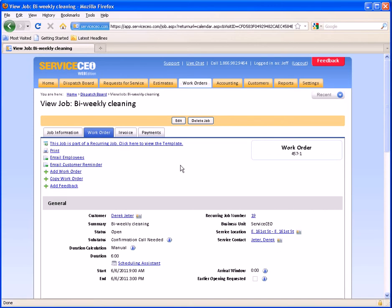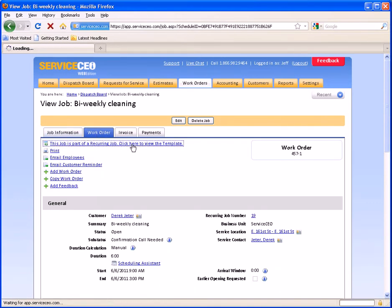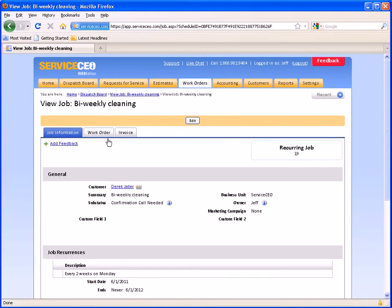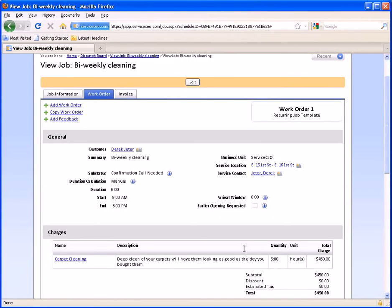If you wish to change the template — for example, charge more, assign an employee permanently, or add more time — you'll click this link here that says this job is part of a recurring job, click here to view the template. By clicking this, you're going to open your recurring job, and then you can come over to the work order within the recurring job template and make any changes that you'd like.